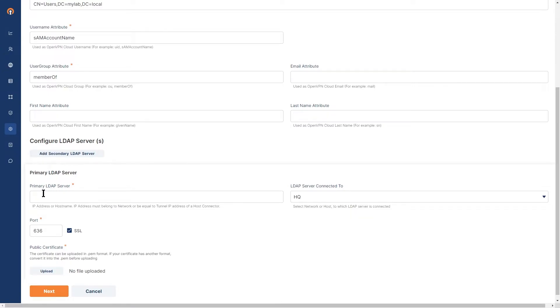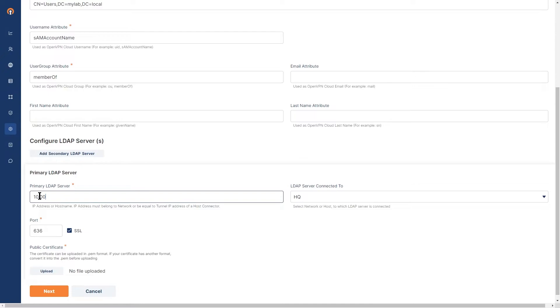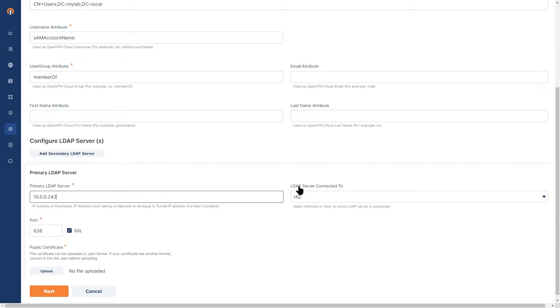Let's go ahead and put the LDAP server information. If you remember, I copied the private IP address for the server, which was 10.0.0.243. HQ is our network name that is connected to the WPC. This is how we connect it.